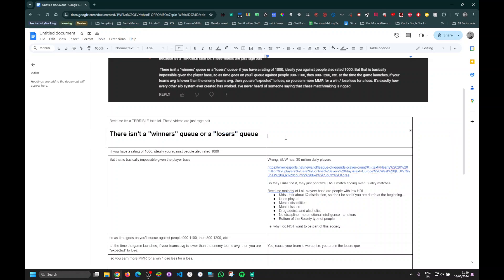So, in an indirect way, there is winners and losers queue. Because that's the way the system works. So, I just wanted to clarify this. Take care. Bye-bye.